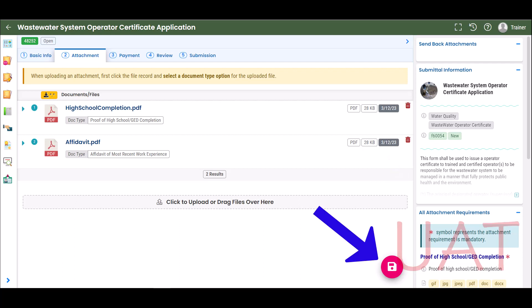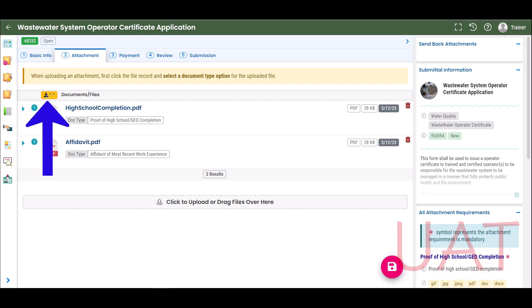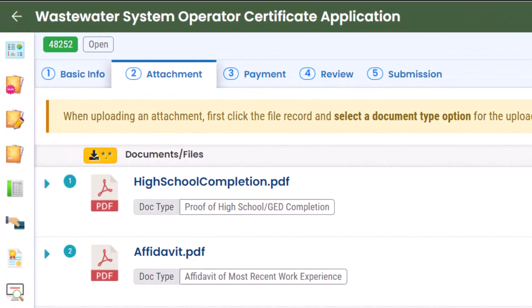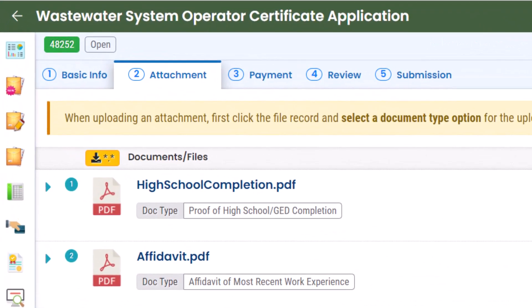Remember to select Save. To review the uploaded documents, select the Download icon. When the Attachment tab is complete, the red exclamation mark at the top of the tab will disappear.